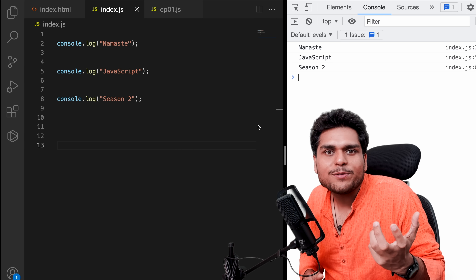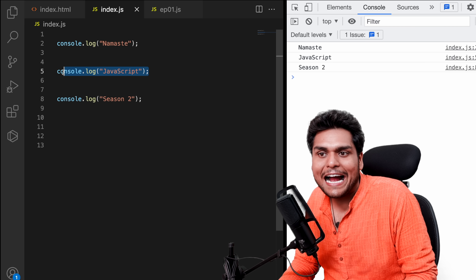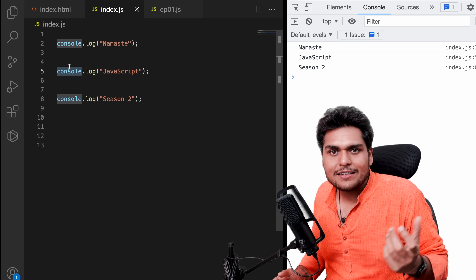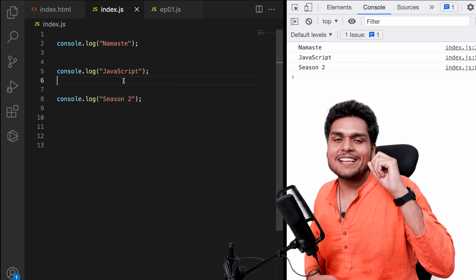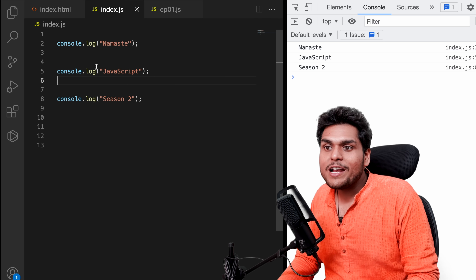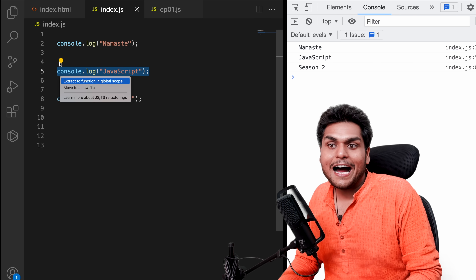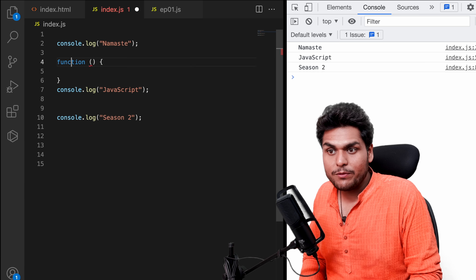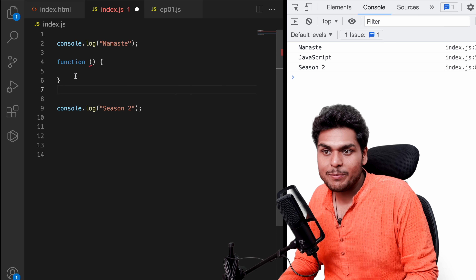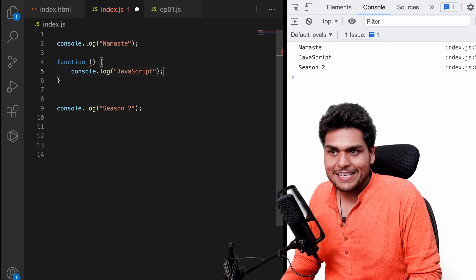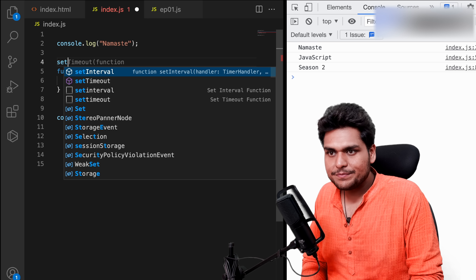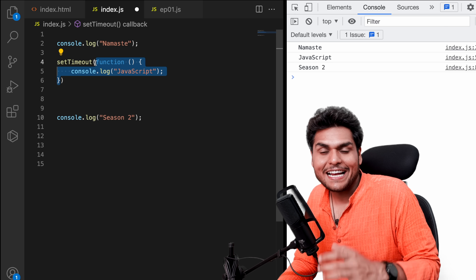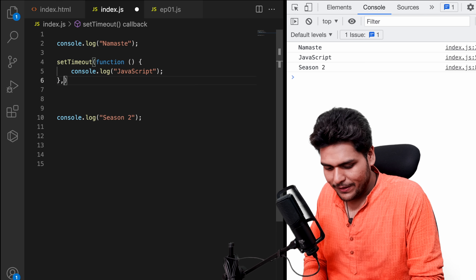But what if we really need to wait for something? Suppose if in line number 5 we had to execute this console log after 5 seconds — how would we do that? Here comes the hero of our episode: callbacks. What we will do is wrap that code inside a callback function and pass it to setTimeout. So now we have this callback function inside setTimeout and we will also pass 5000 milliseconds.